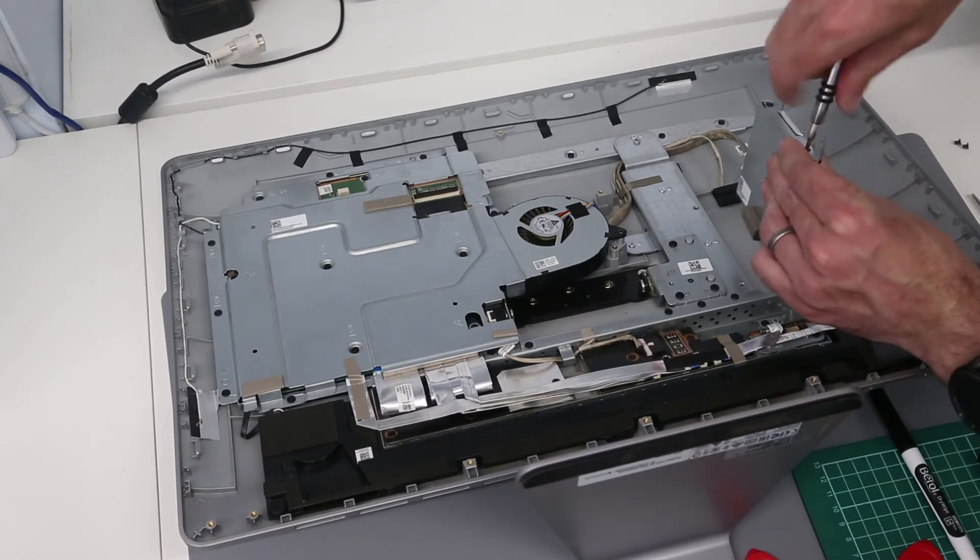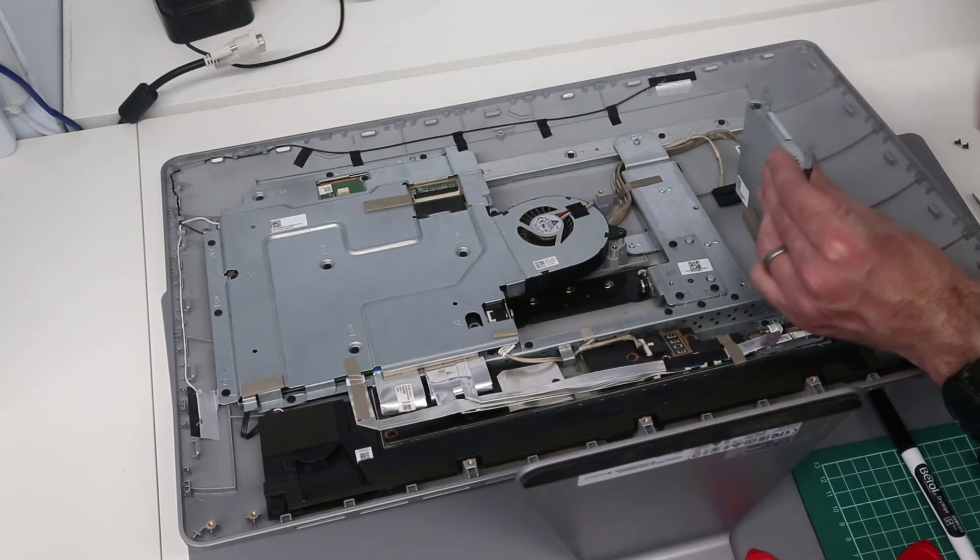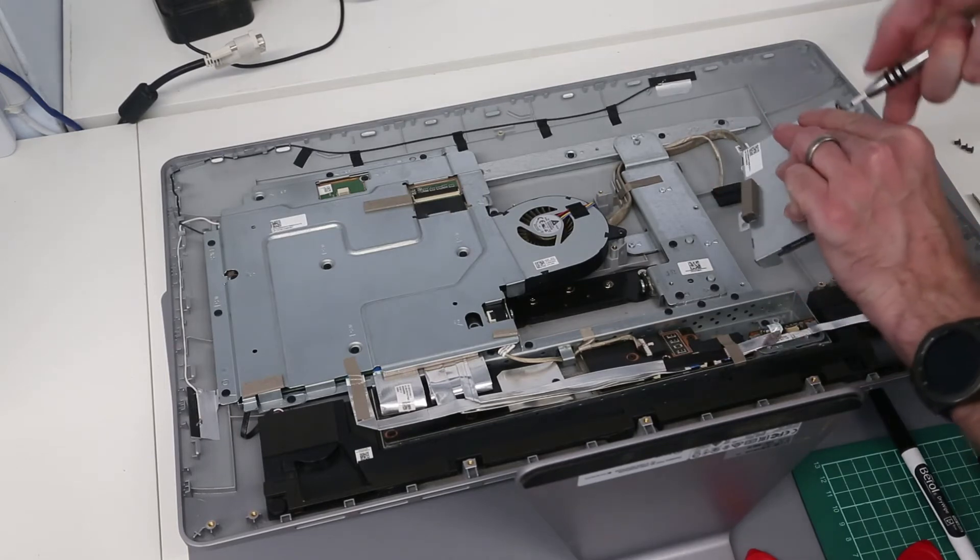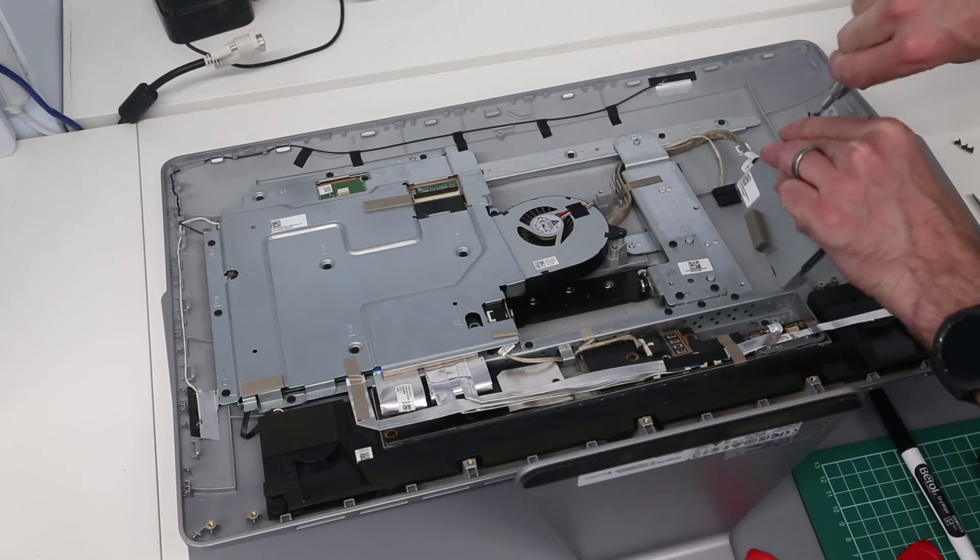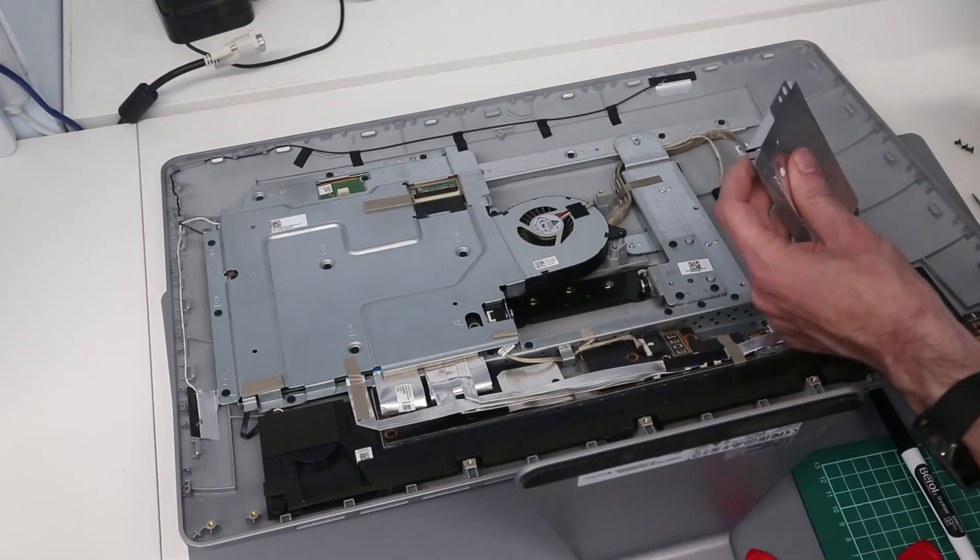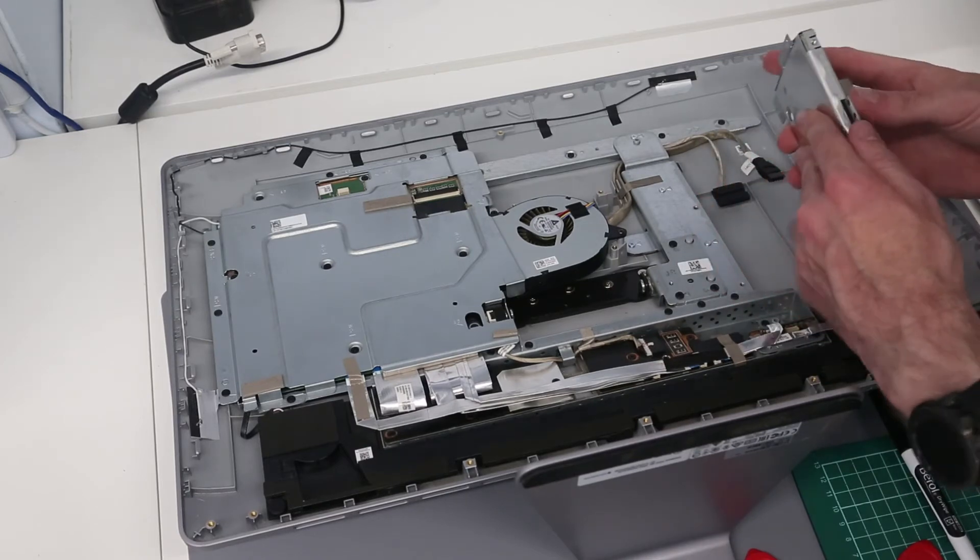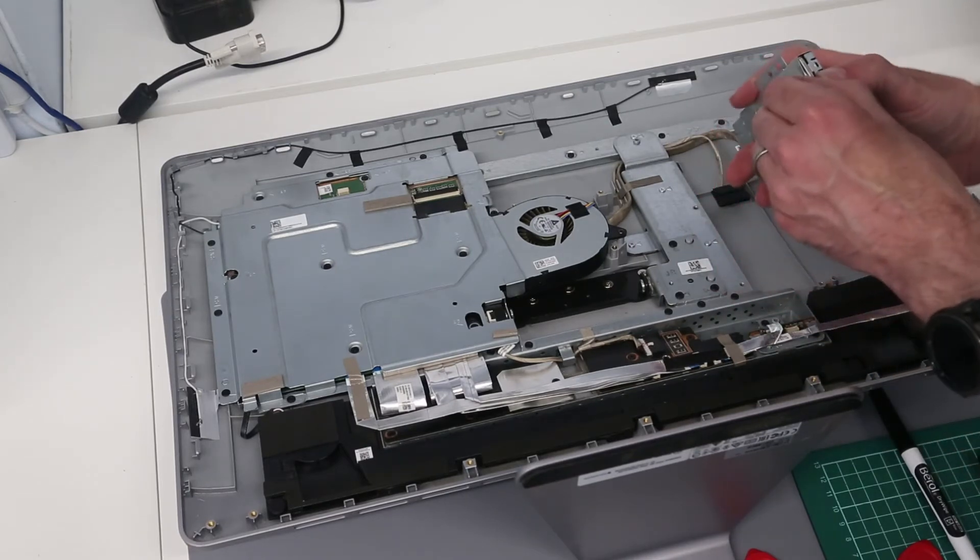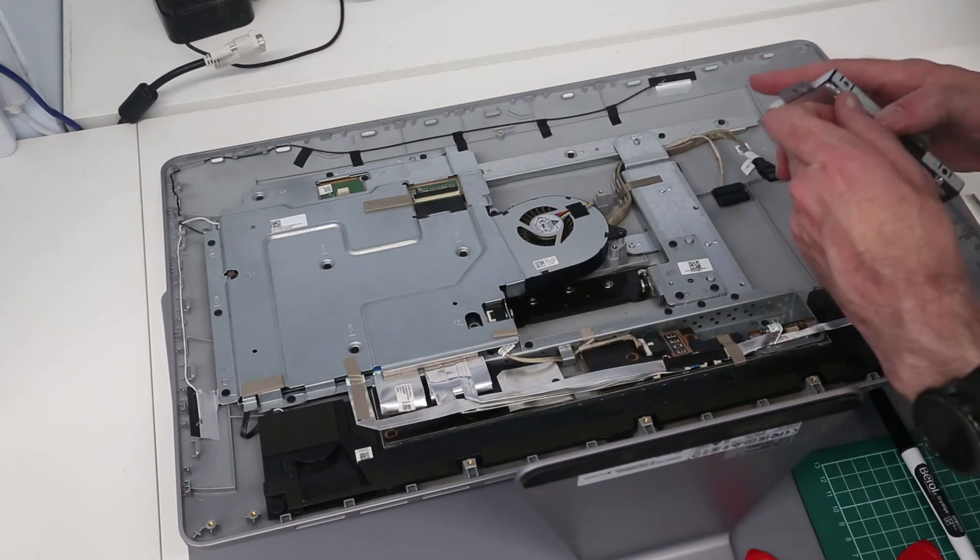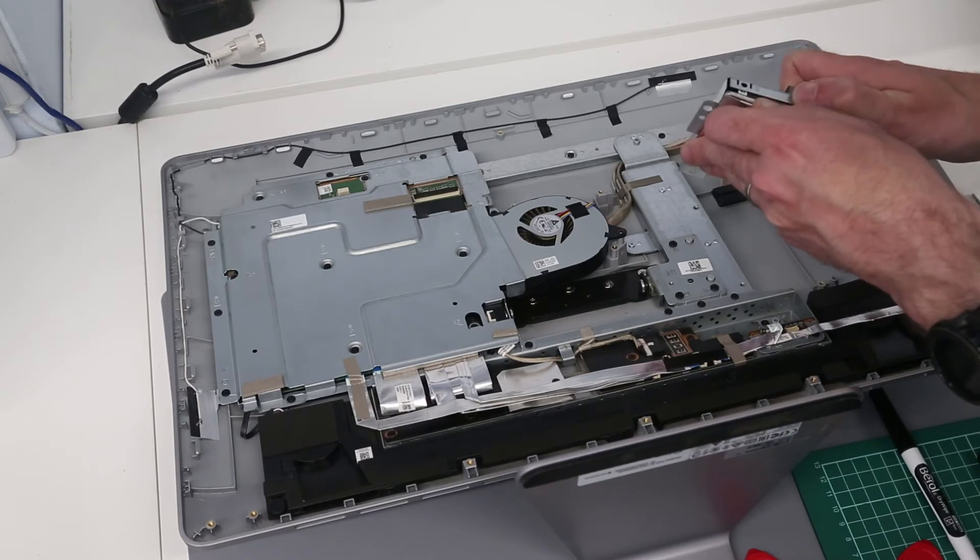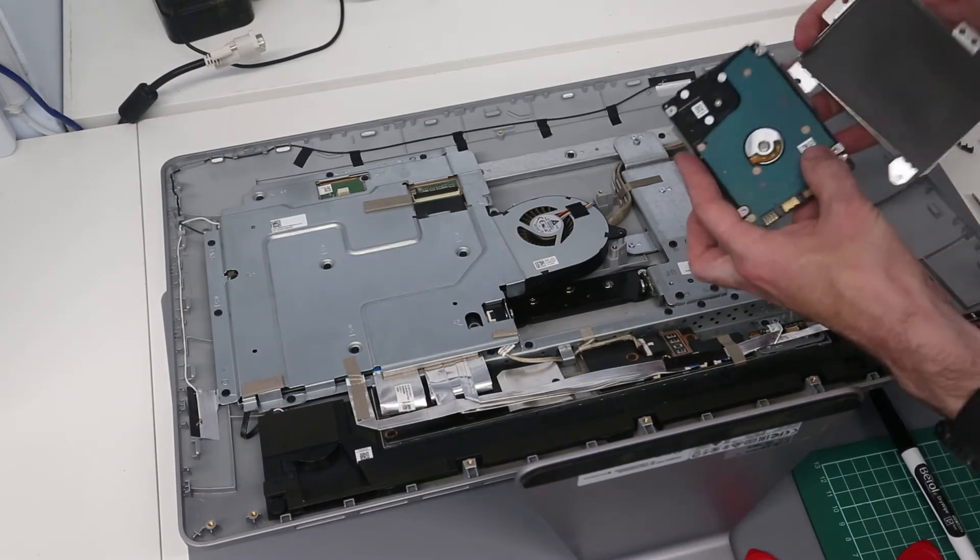Two on each side. With those removed we can then peel back this silver covering and lift out our drive.